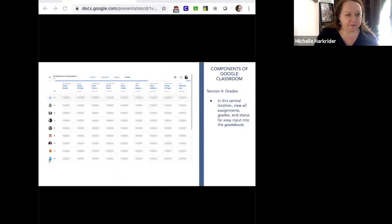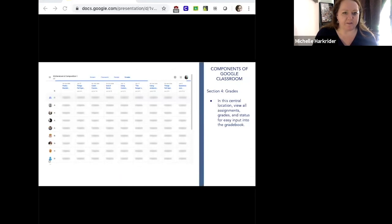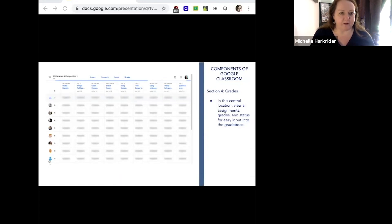Here you can see what the gradebook looks like — we've grayed out the names of the students and grades, but you can see each and every assignment. This central location gives you one place where you can copy over assignments and grades into your gradebook for whatever system you use.